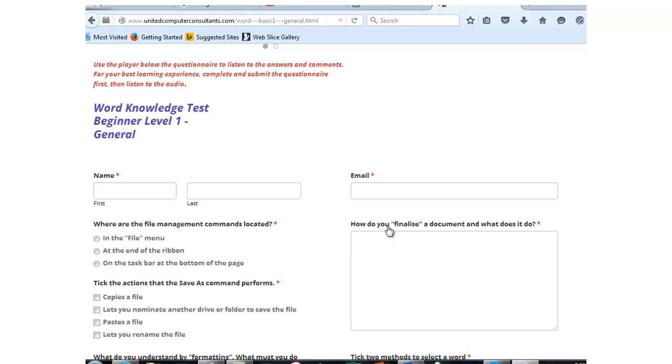How do you finalize a document and what does it do? Very few people answer this one correctly, so I thought I should put up a video to explain the procedure.